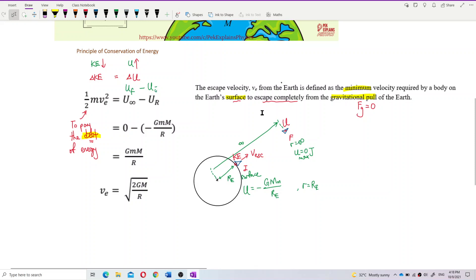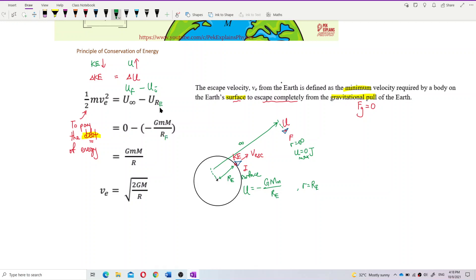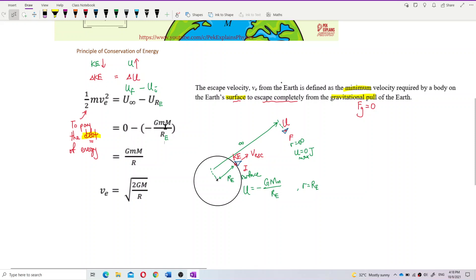The initial potential energy is at the surface of Earth, so we use the radius of Earth — negative GMm over radius of Earth. Then: final minus initial gives us zero minus negative GMm over radius of Earth. The minus-minus becomes positive, so the formula becomes GMm over radius of Earth.